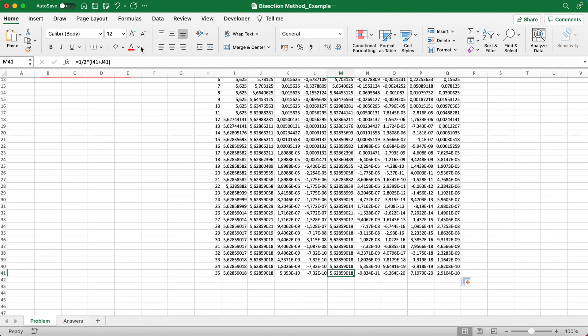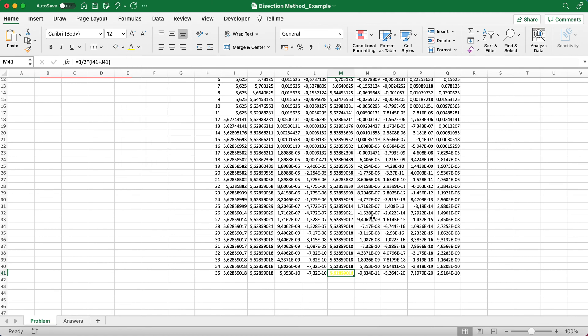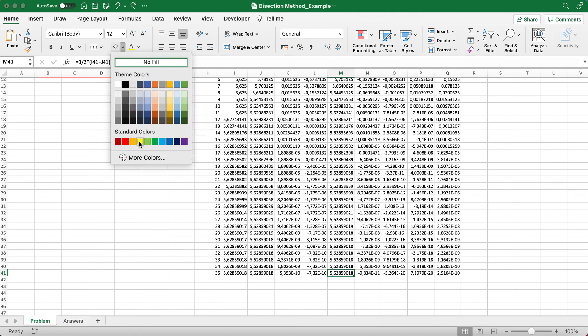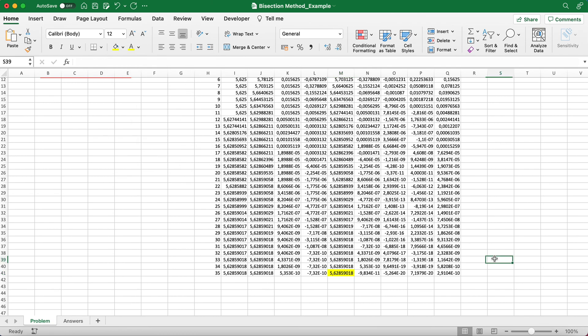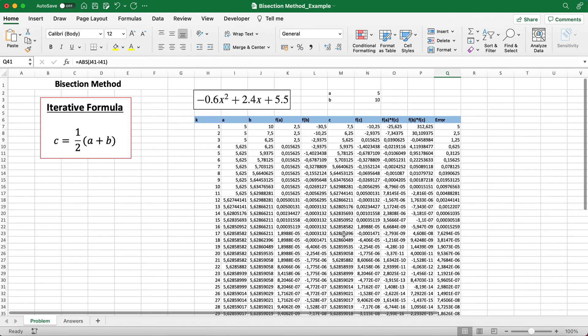As you scroll down, this is your root value. You can choose when to stop, but typically your teacher will tell you when to stop when it satisfies a certain convergence criteria. That's it for the bisection method. Thank you! If you have any questions, you can always ask me down below in the comments.